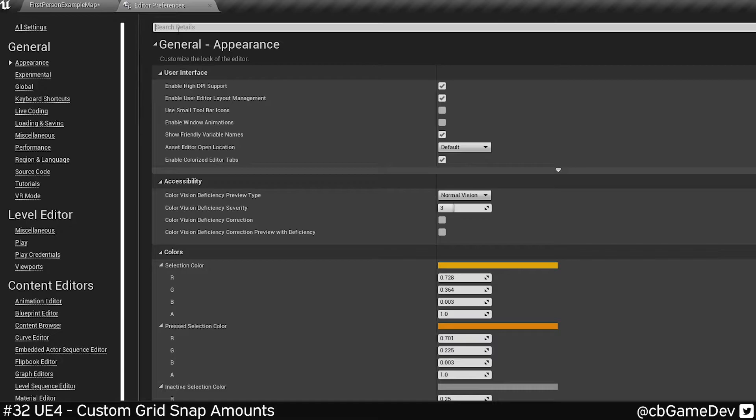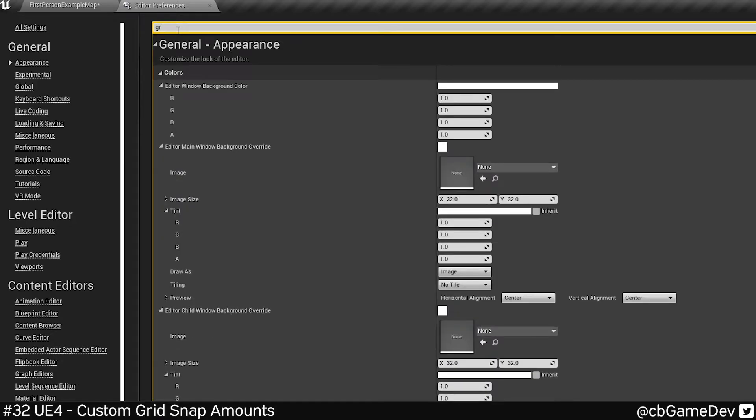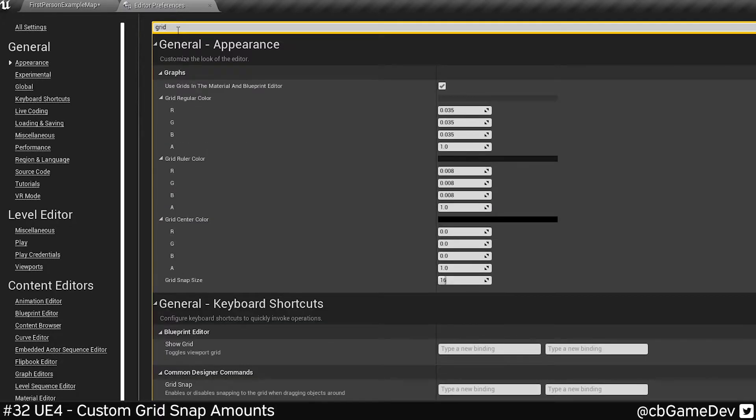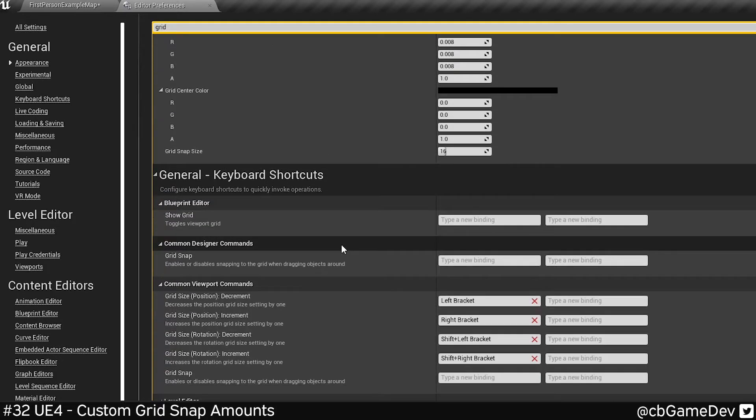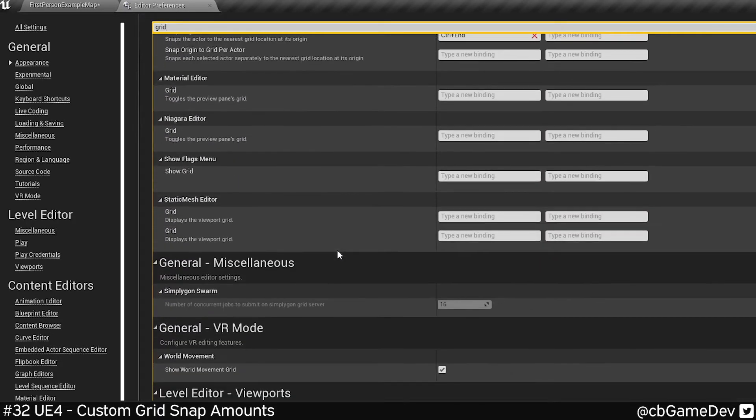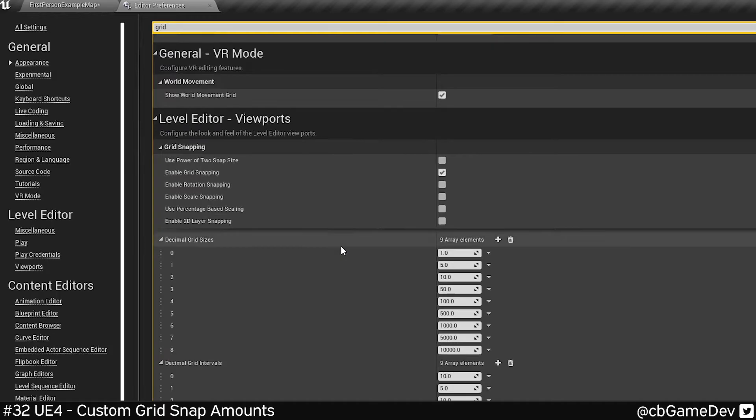In this top bar up here, we're going to look for grid. And then if we roll down towards the bottom.